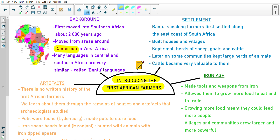The next subheading you need is settlement. Bantu-speaking farmers first settled along the east coast of South Africa. They built houses and villages. They kept small herds of sheep, goat, and cattle. Later on, some communities kept large herds of animals. Cattle became very valuable to them — just like the Khoi Khoi, cattle were a form of wealth for the first African farmers.